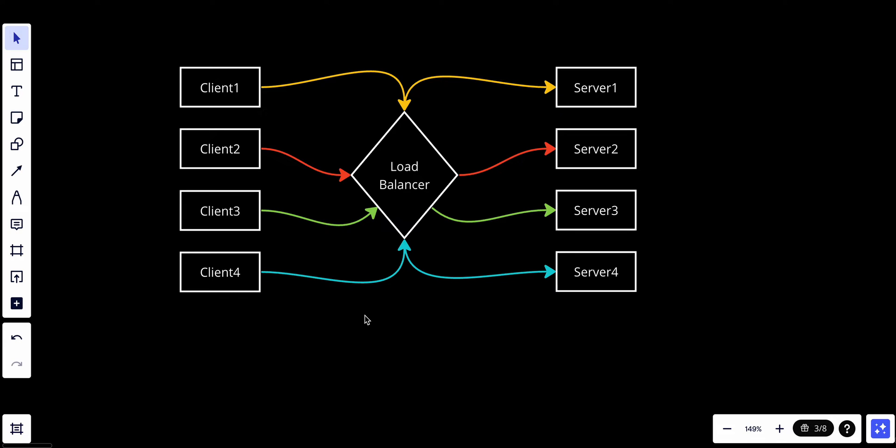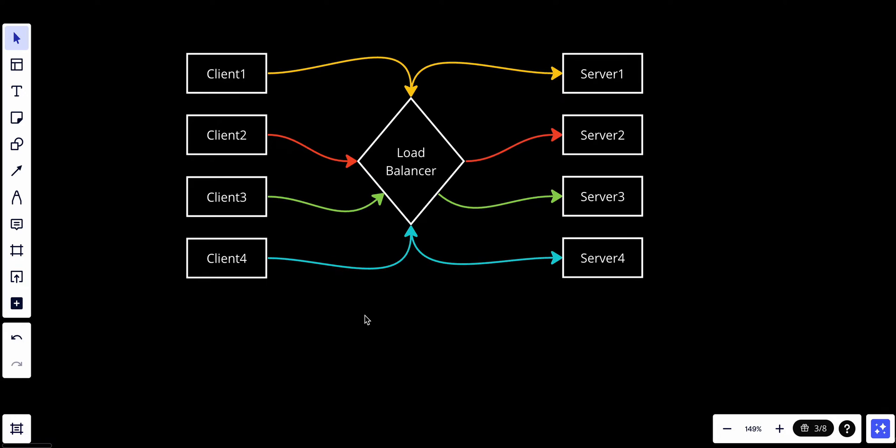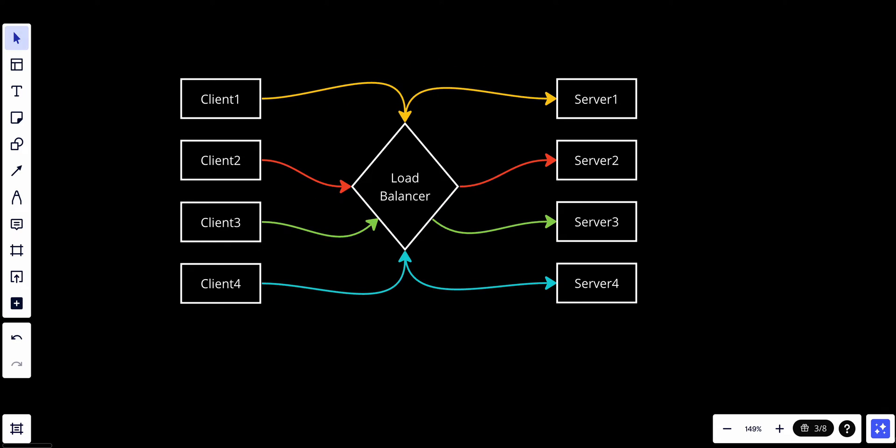As you can see here, when a new request or connection comes in, the load balancer routes the request to the next server in the list. It follows a circular or round robin order, moving to the next server each time a request is handled. Also, we have the equal distribution. The key principle of round robin is to ensure that each server receives an equal share of requests over time. This distribution is done sequentially without considering server load or capacity.